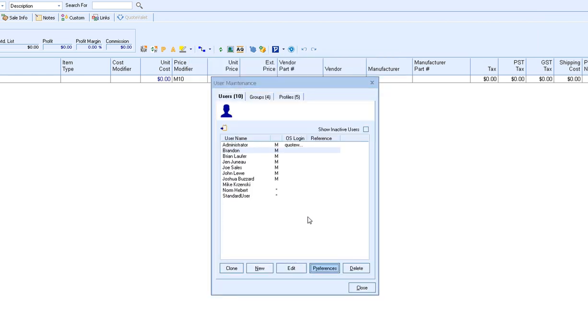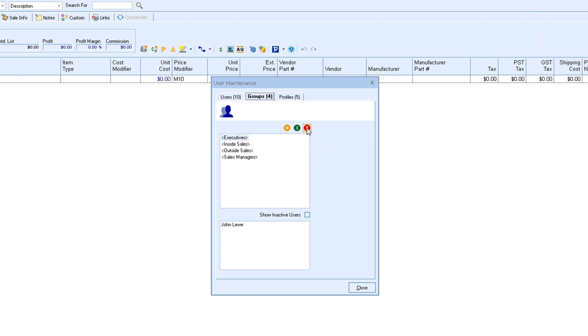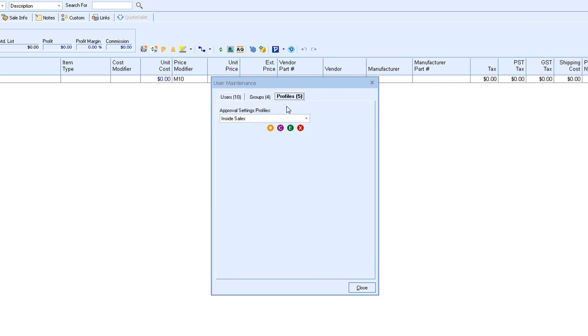From the user maintenance window you also have the ability to add and edit the groups. If you click on the groups tab you'll see you'll be able to create a new group, rename an existing group, or delete any existing groups. The profiles tab is where you can set up the approval setting profiles. There's more information in the help file about setting up these profile settings.